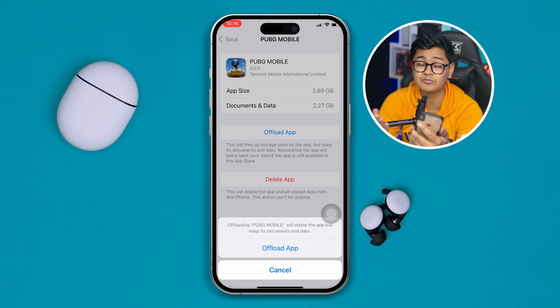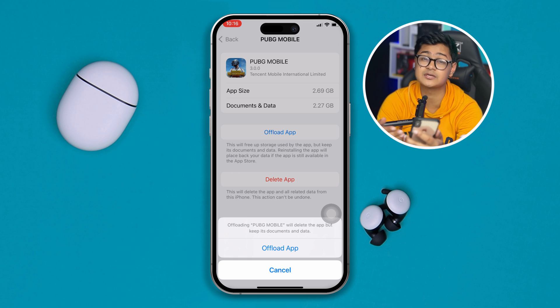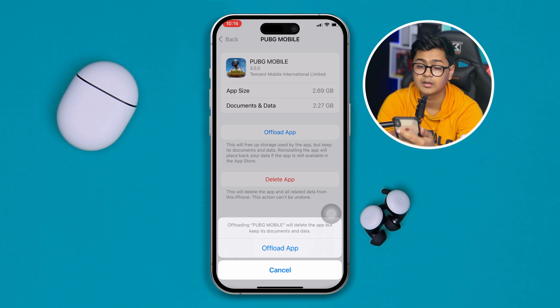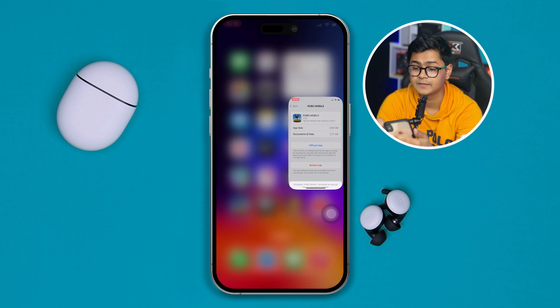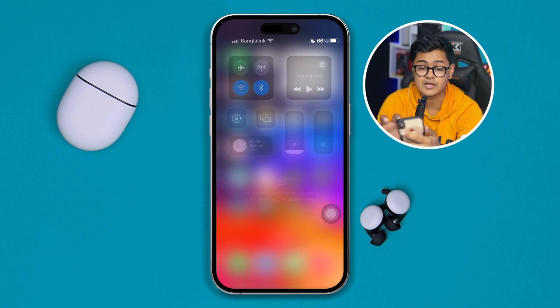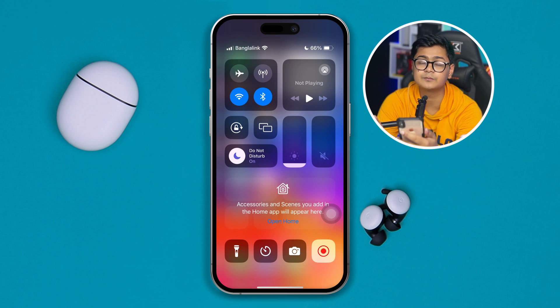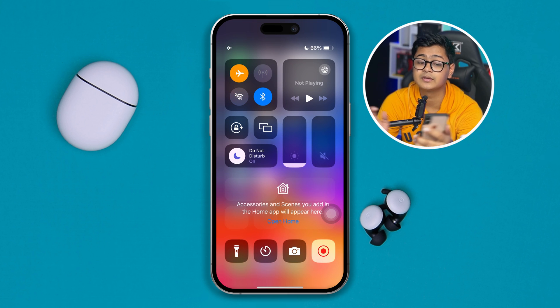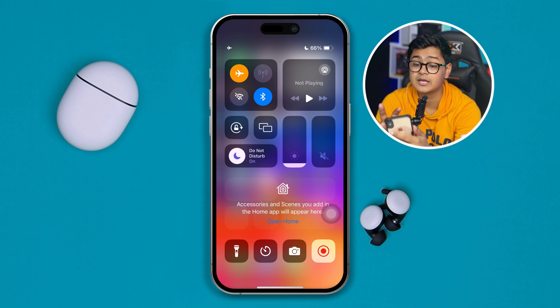However, if it takes a really long time to reinstall, get out of there, swipe down from the top, enable Airplane Mode for about 10 to 20 seconds, then disable it.